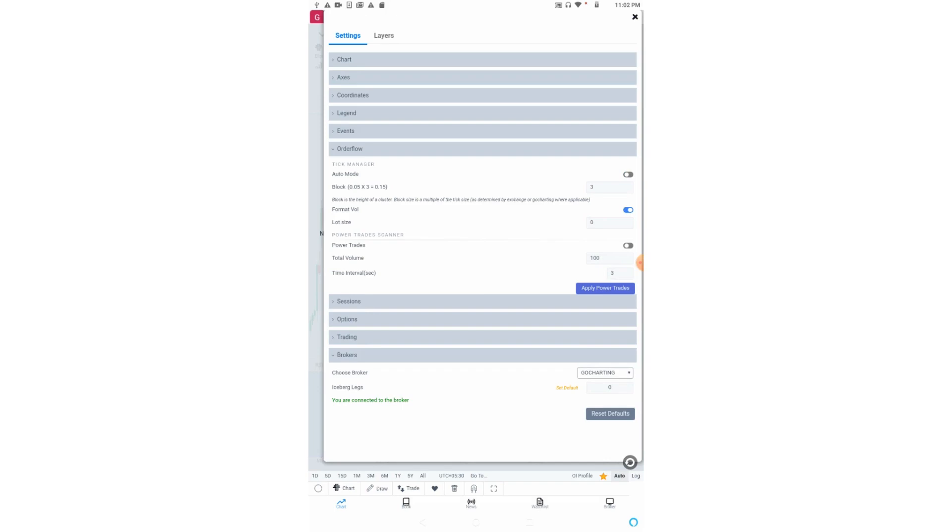However, if we keep the value very big, it's also of no use. We need to keep a reasonable value here. To know how to get that value, we have a very good video in our Go Charting channel. The title is 'How to Choose Tick Size for Your Order Flow Chart'. Please refer to that video to know what value we should put here.